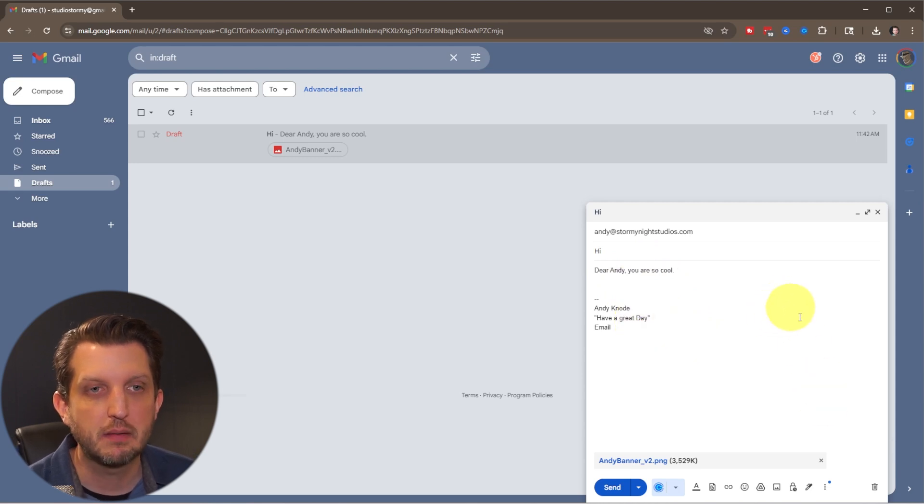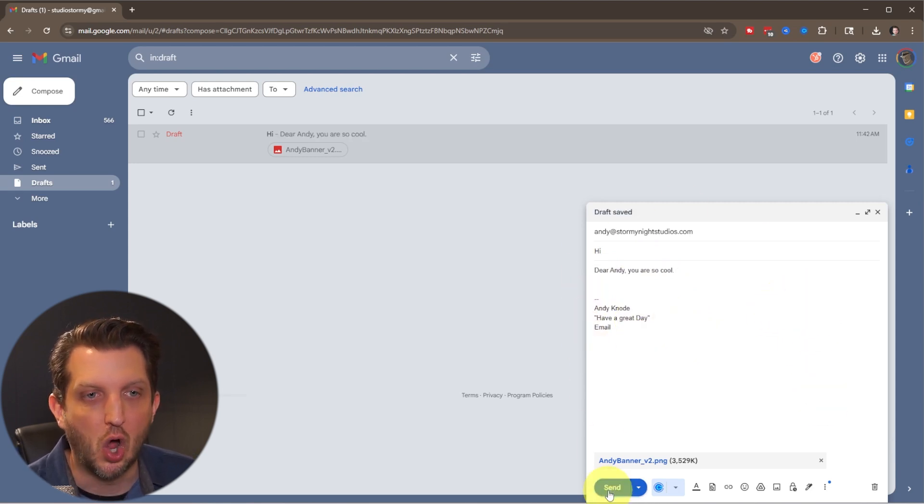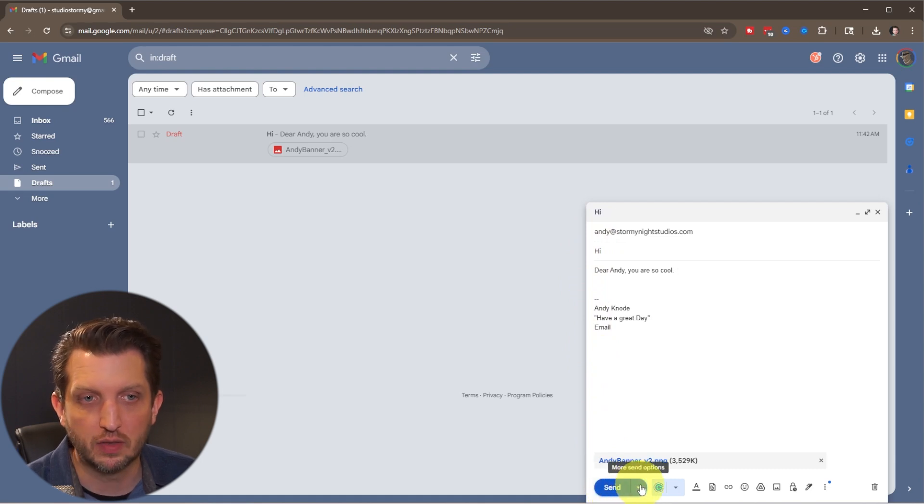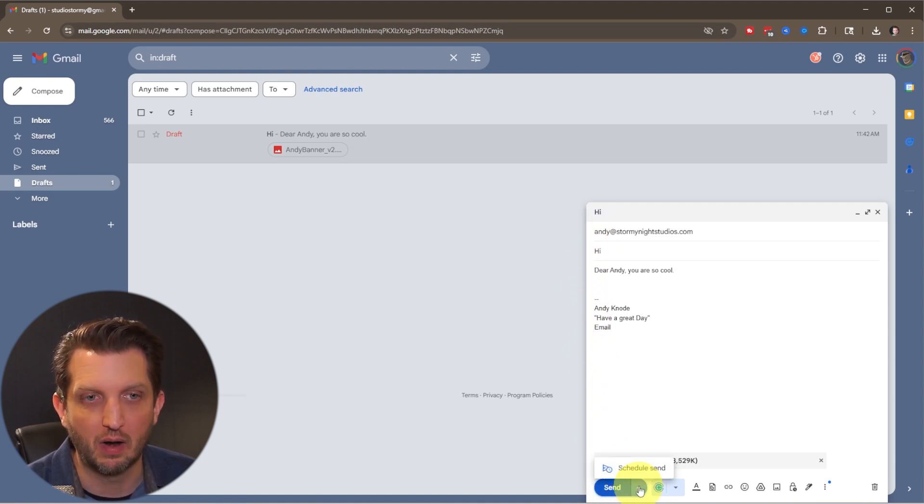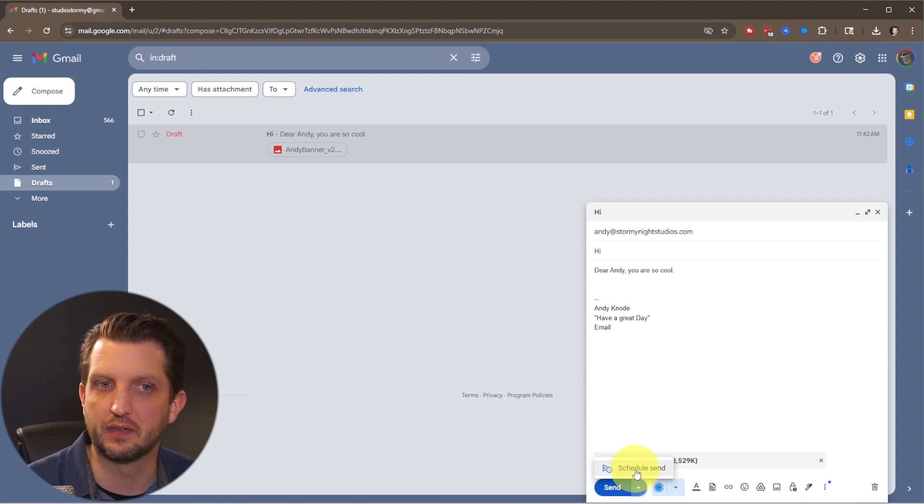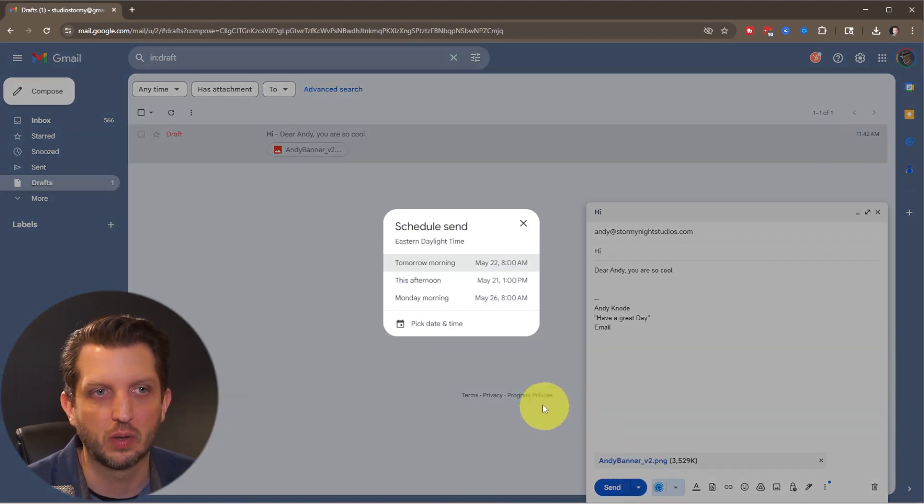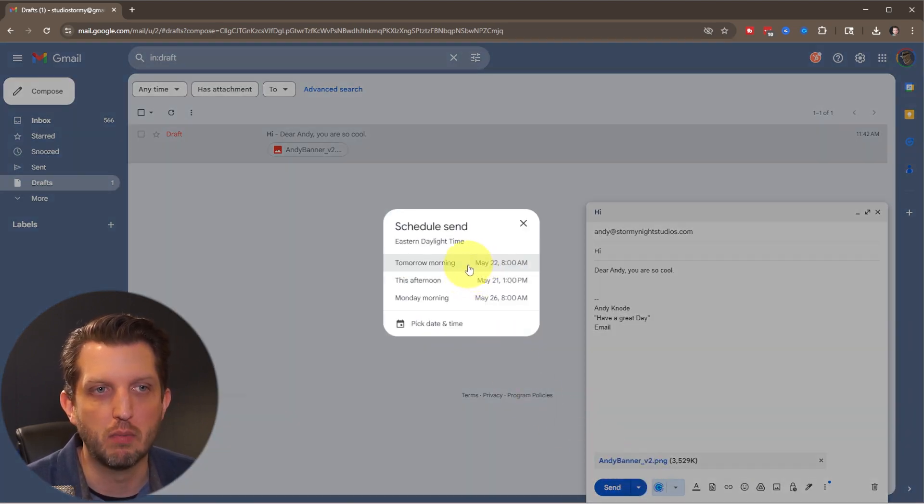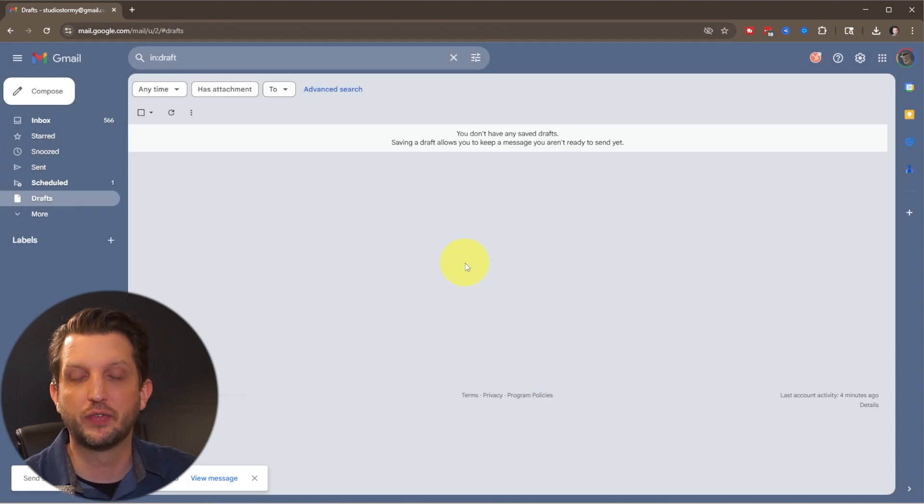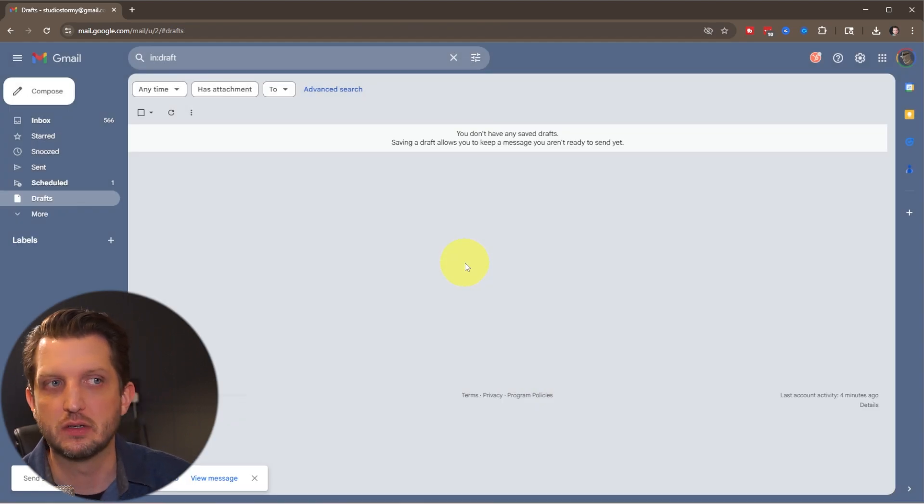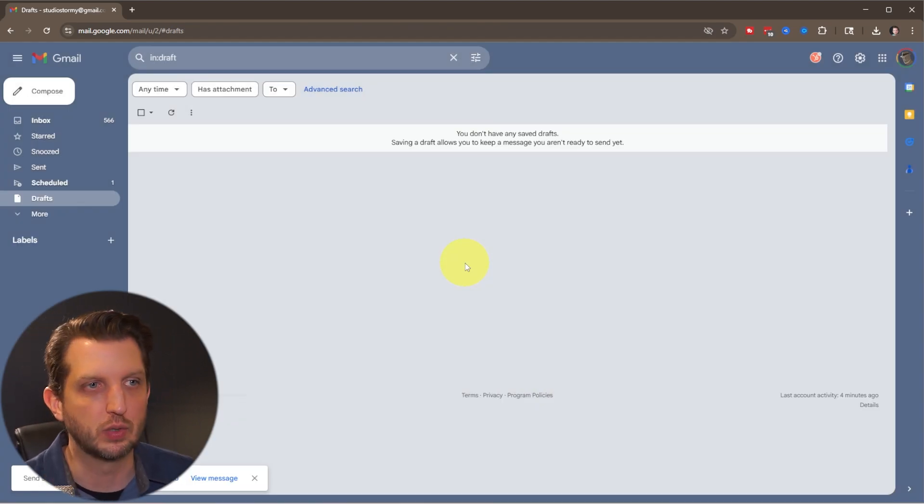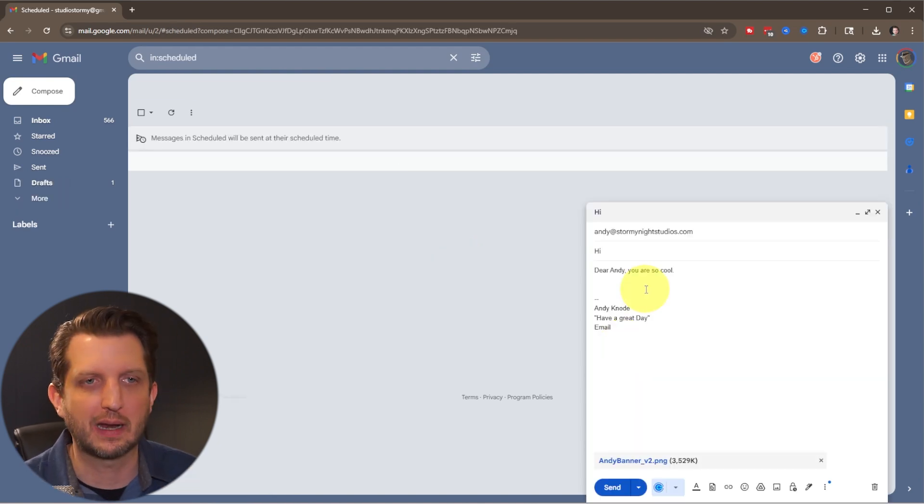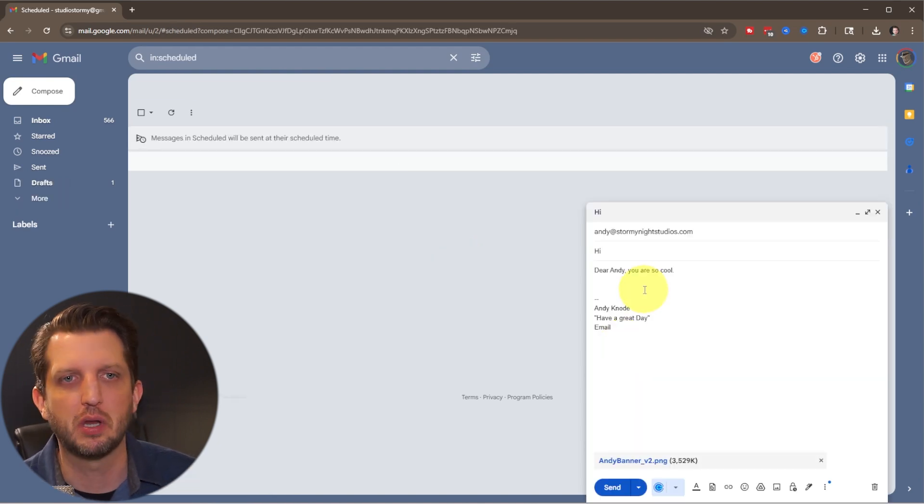And once you have the email exactly the way you want it, all you do is you can go down here and click send, or to the right, you see little arrows, you click on that arrow, and you could schedule to send that email. So let's say I want to schedule it to send tomorrow morning. And now it won't send right now, it'll send it tomorrow morning, which is kind of a nice feature.